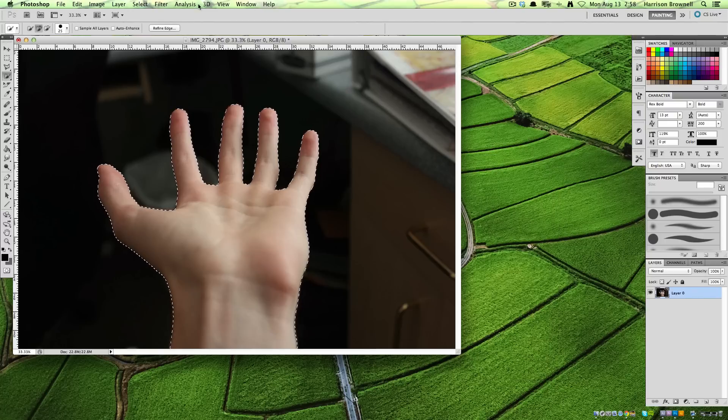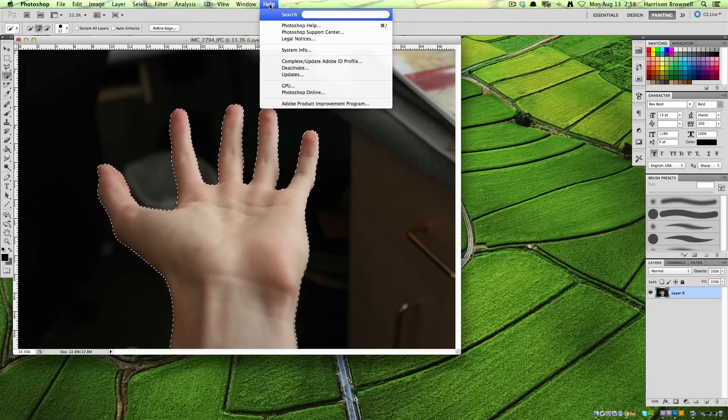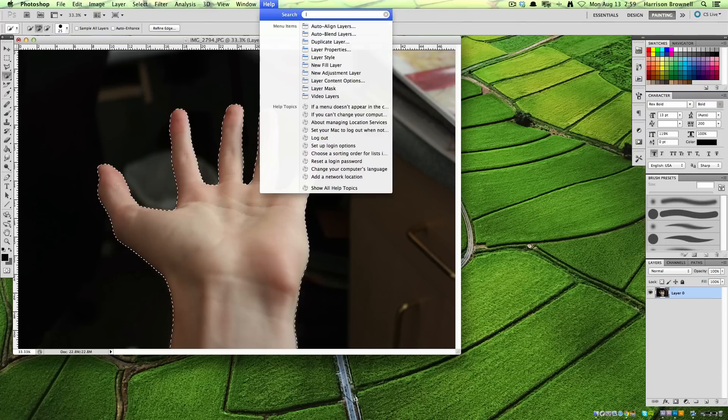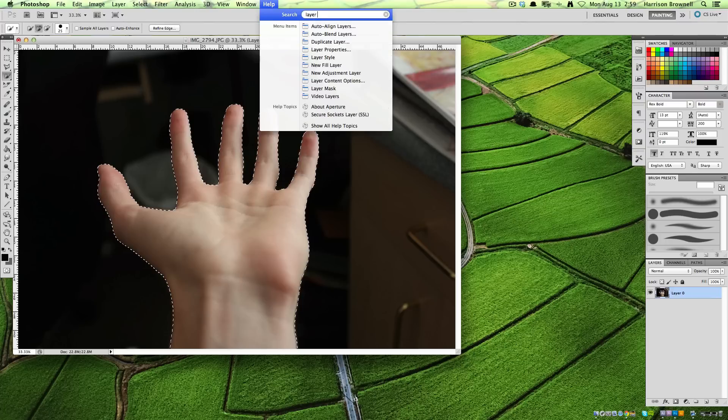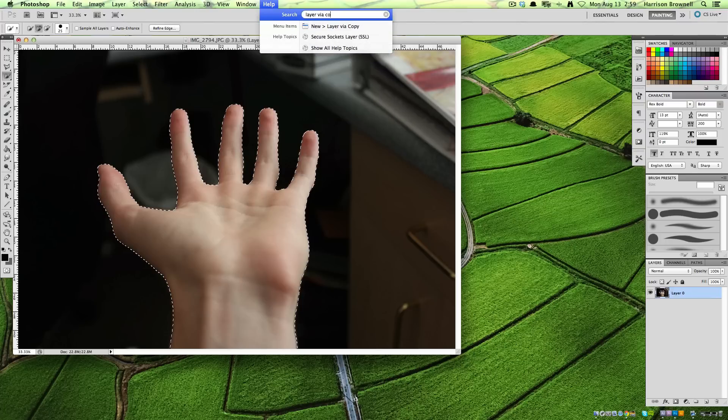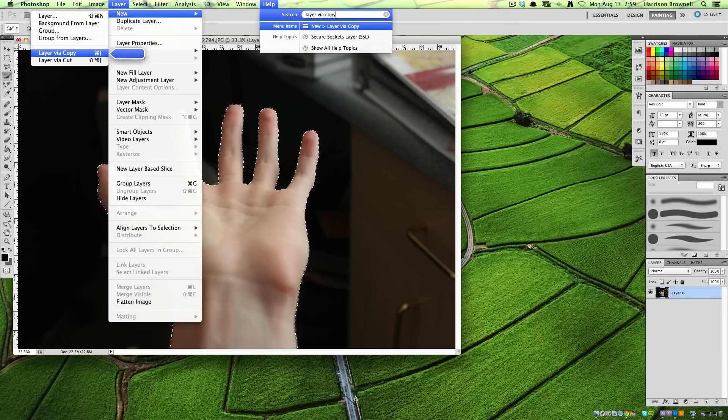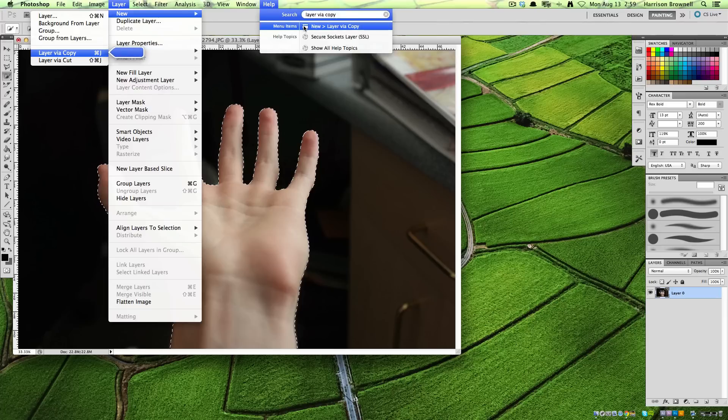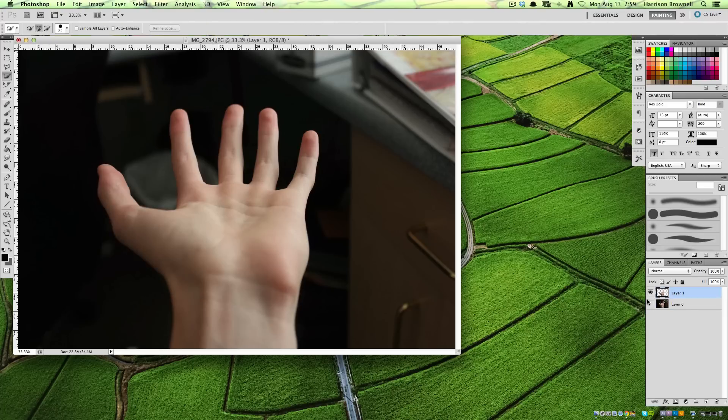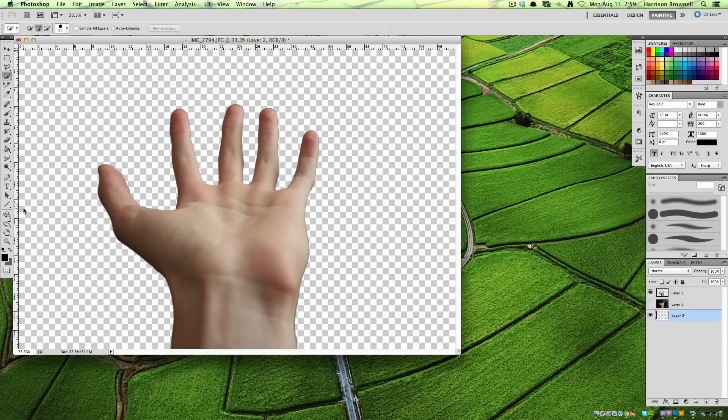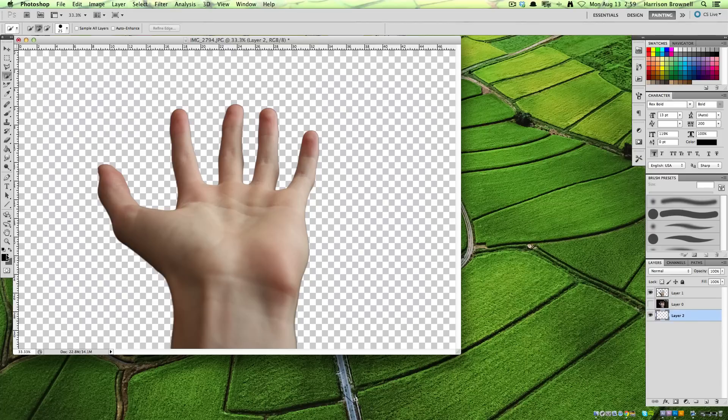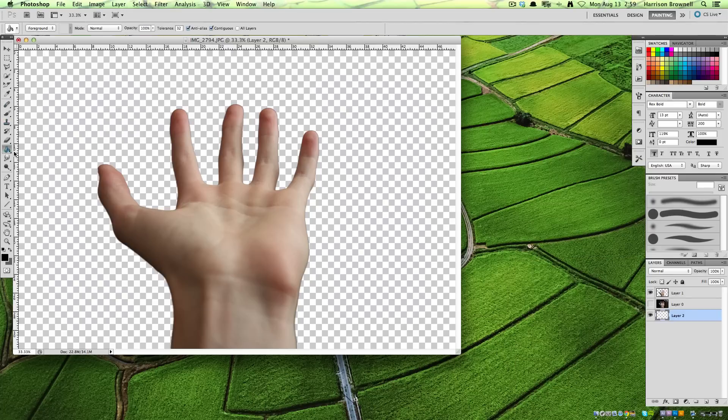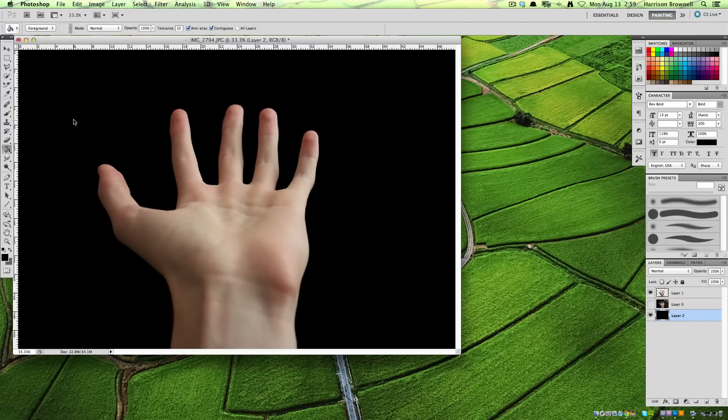So I just look up Layer Via Copy. That's where it is, it's in Layer, New, and Layer Via Copy, or Command-J when you have the thing selected. And then I just click that. Hide the background layer. New Layer. Then make sure you have black as your main color in your color swatch, and then get the bucket tool. Booyah.